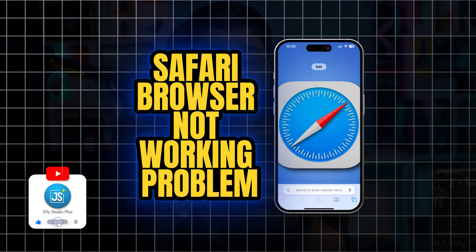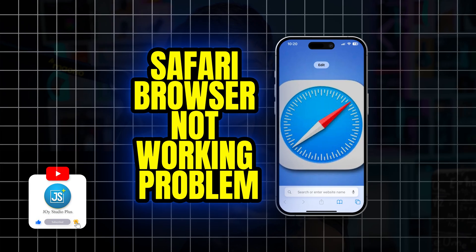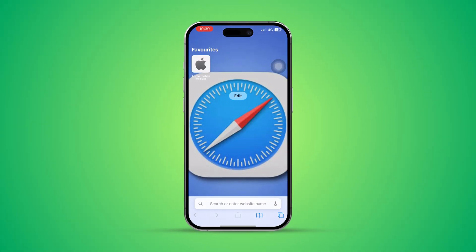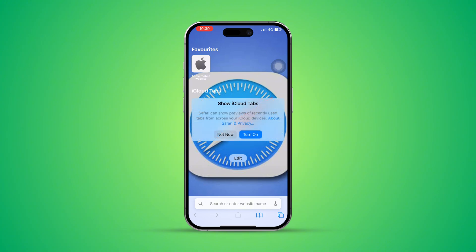Welcome back! In today's video, I'll show you how to solve the software browser not working on iPhone. If you try to use your browser but get unwanted errors, pop-ups, or it says 'can't connect to the server,' or you're not able to use it properly, this step-by-step guide will cover everything you can do to fix any browser problems.